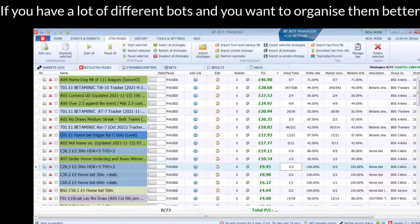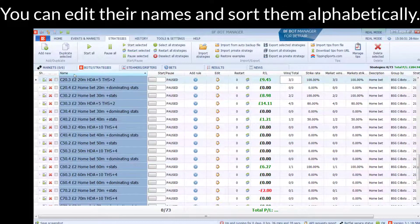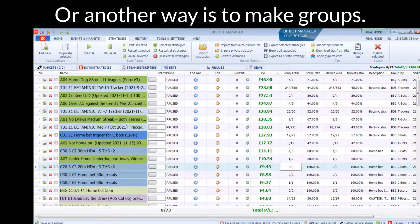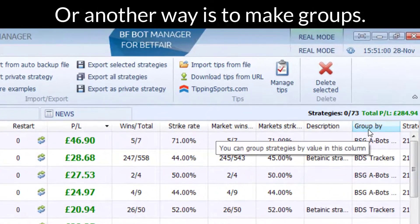If you have a lot of different bots on at the same time and you want to try and organize them better, you can edit their names and sort them alphabetically. Or another way is to make groups.